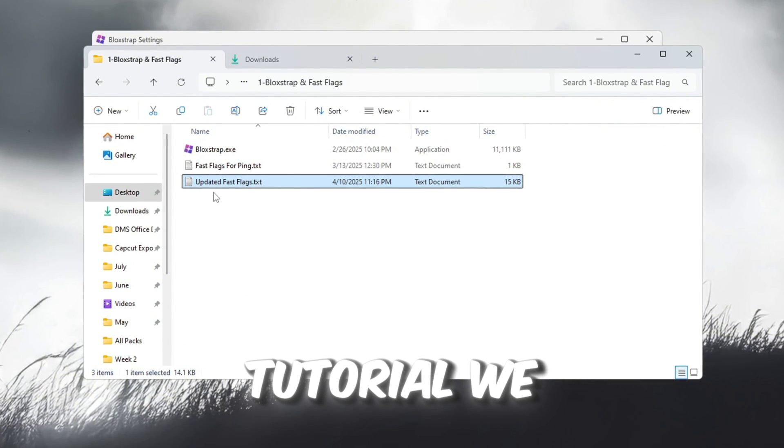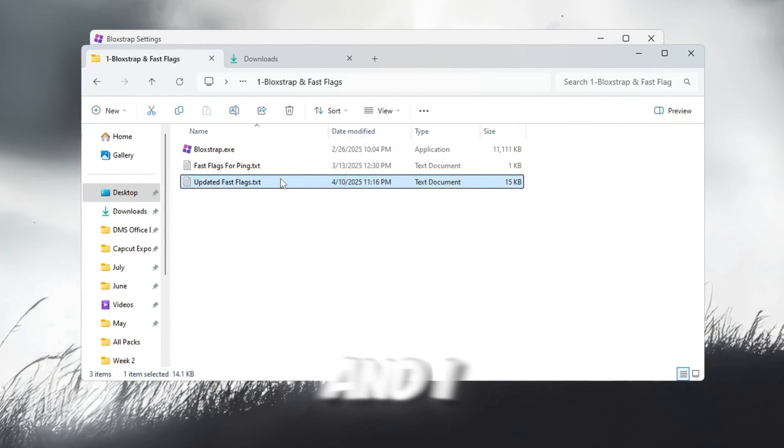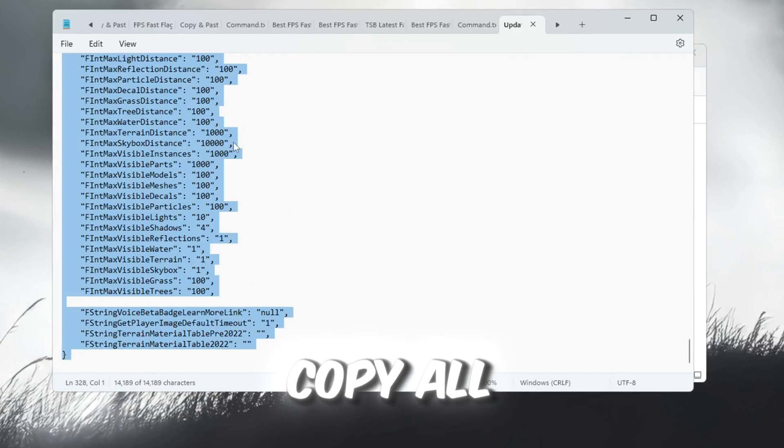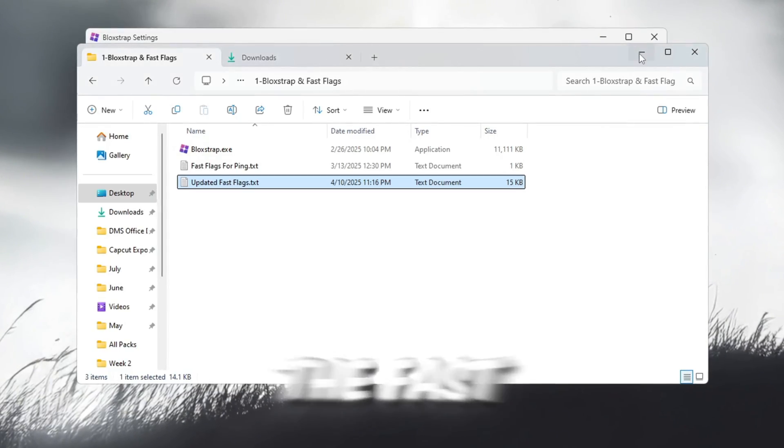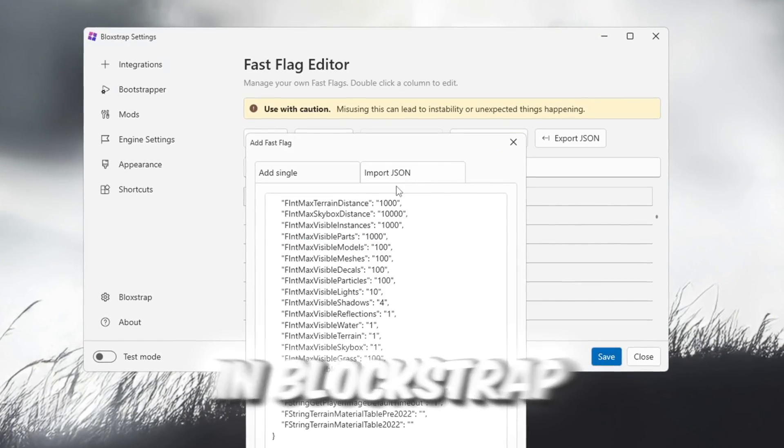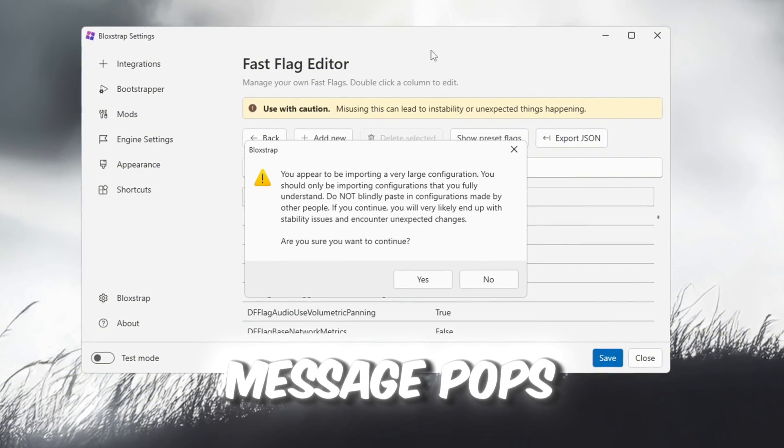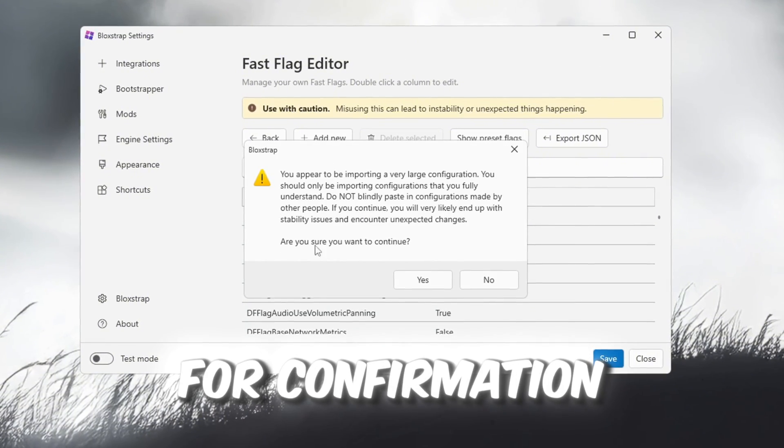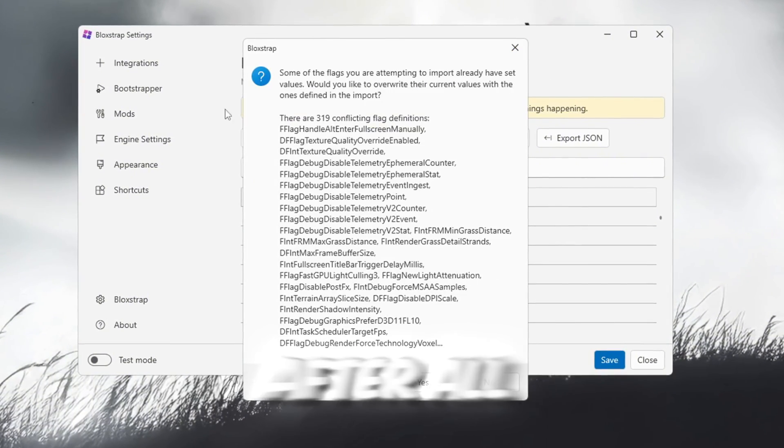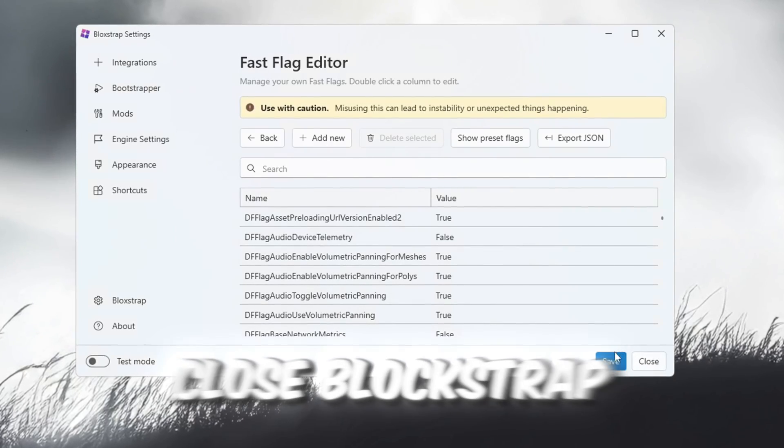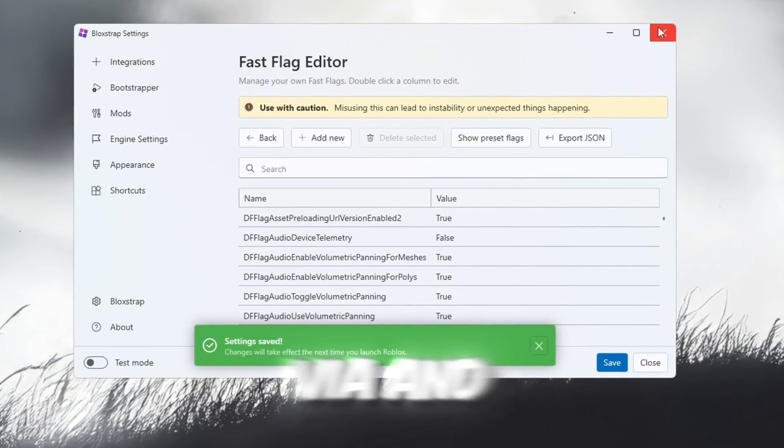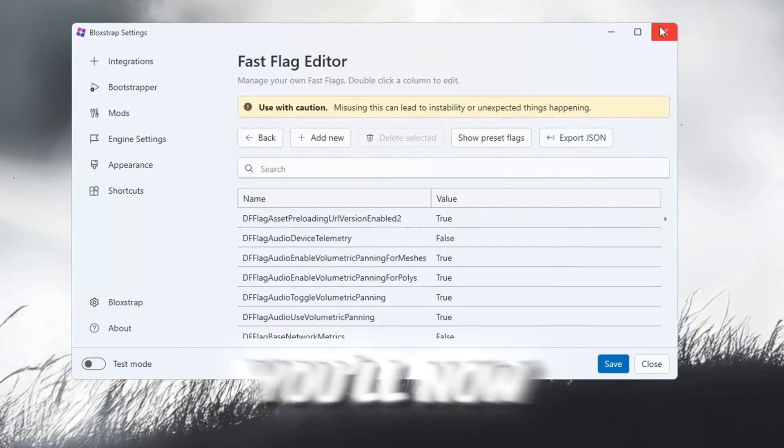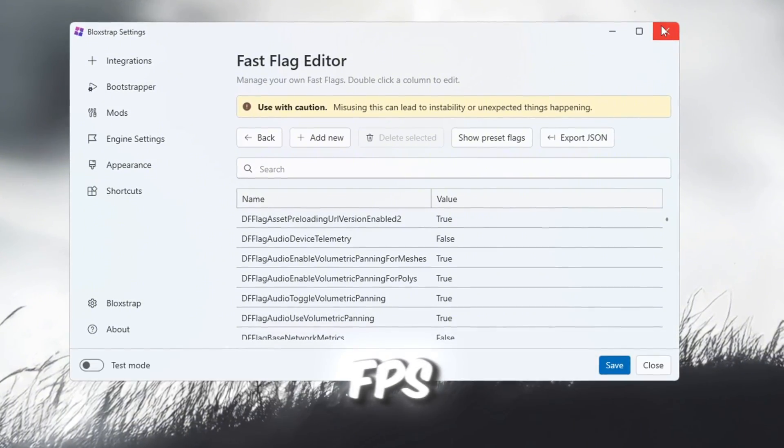For this tutorial, we are using Patch Fast Flags, and I recommend you use the same. Copy all the text from that file and paste it into the Fast Flags section in Blockstrap. Then click OK. If a message pops up asking for confirmation, click Yes. After all that's done, save your settings, close Blockstrap, and launch any Roblox game. You'll now notice much smoother performance and better FPS.